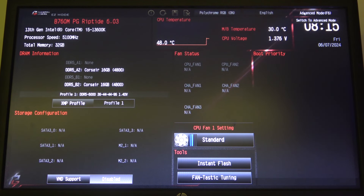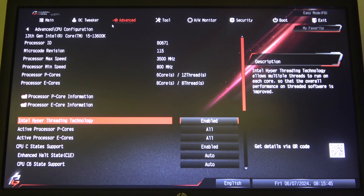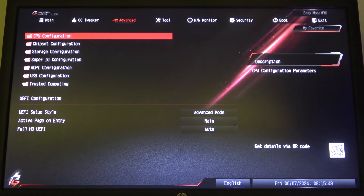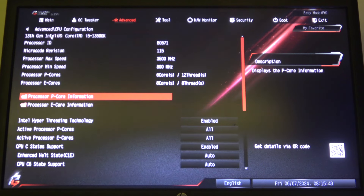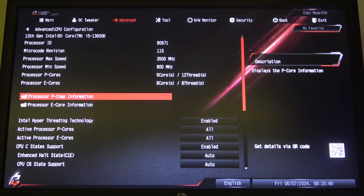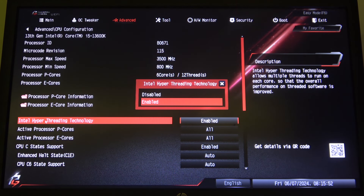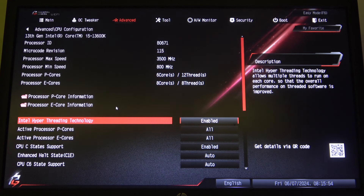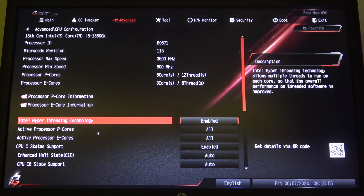To do this, first we'll need to open Advanced mode for our BIOS, navigate to Advanced and then select CPU Configuration. Here you'll be able to find Intel Hyper-Threading Technology that we can enable or disable.